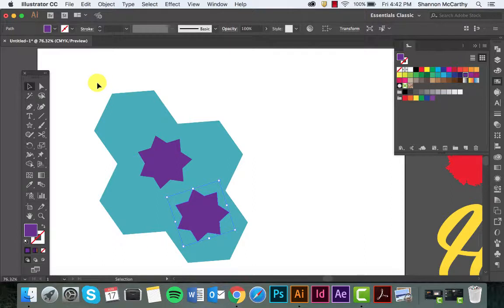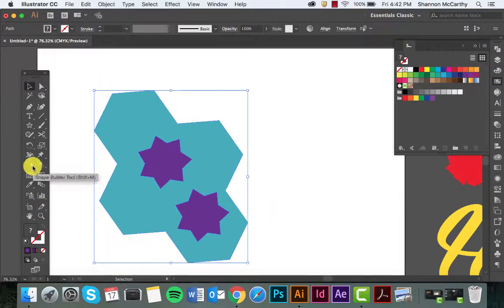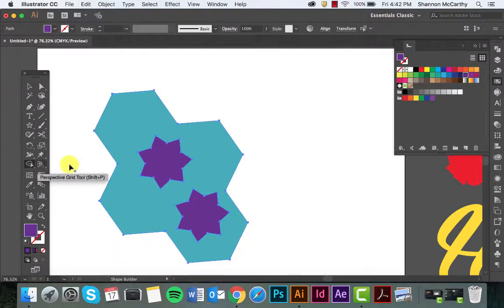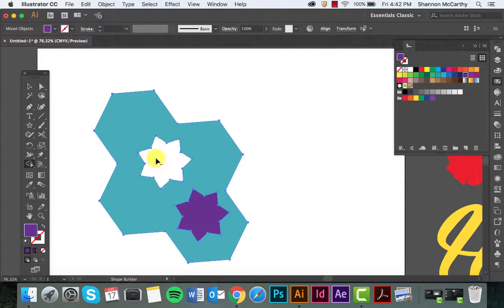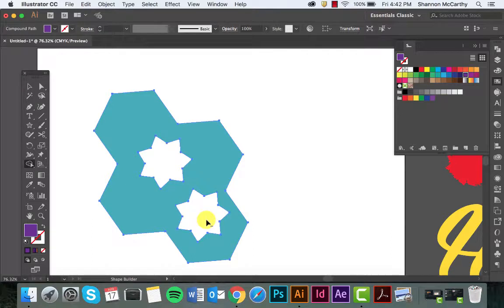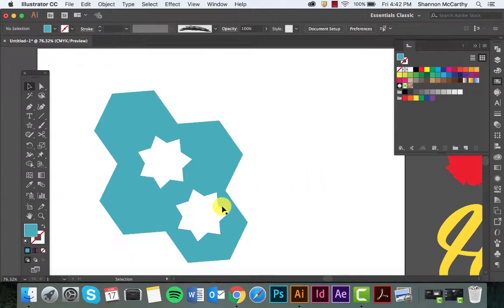So I have to highlight them all. I'm going to go back over to my Shape Builder, which is Shift-M. Instead of adding, I'm going to hold down Option and we get a negative. It's also Alt on a PC. Click and click, and there we go.